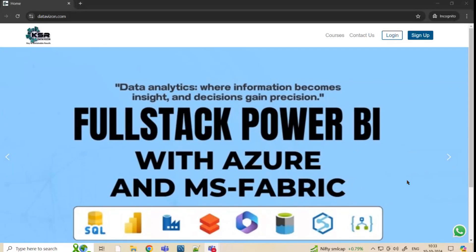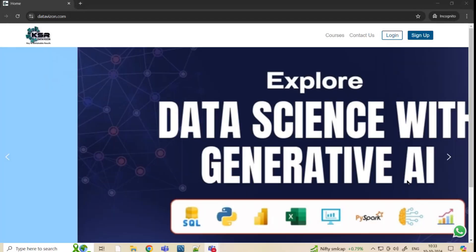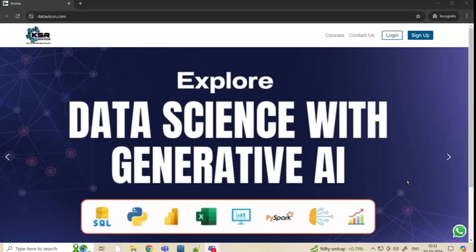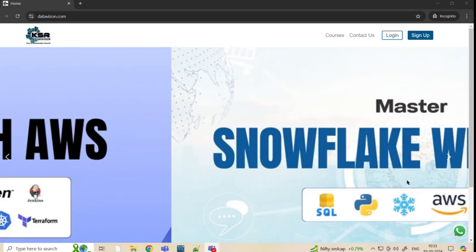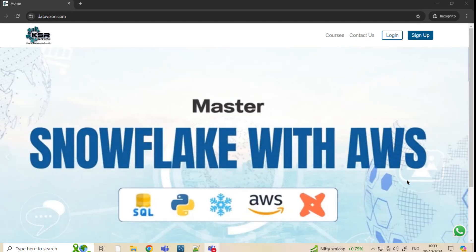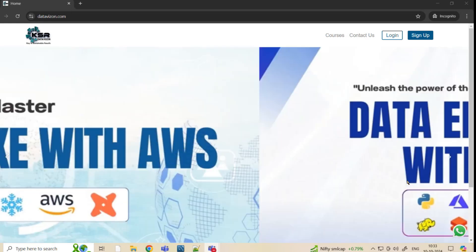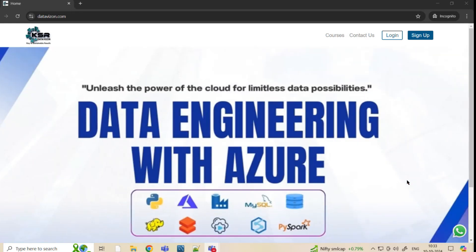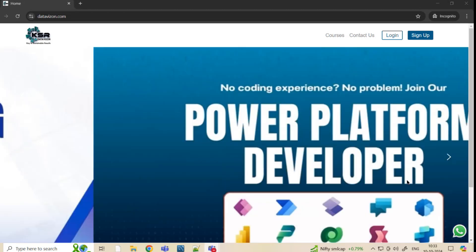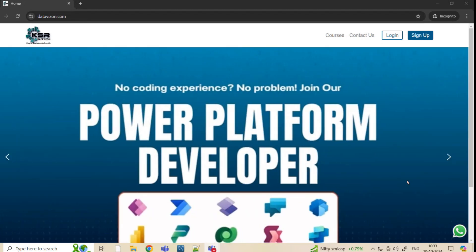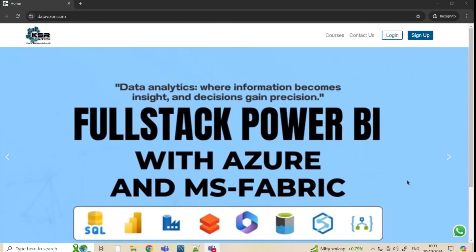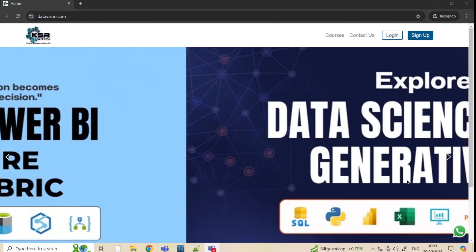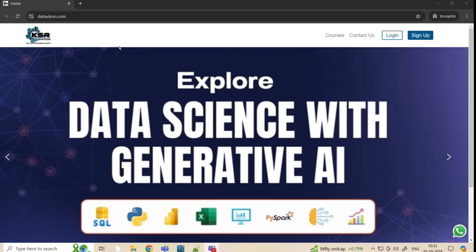Hello everyone, welcome to KSAR Data Vision YouTube channel. In this video we are going to talk about the courses launching this month and in the month of October. I'll be walking you through all the courses individually. KSAR Data Vision has our own LMS portal. You can just go and type datavision.com and it will directly take you to this site.